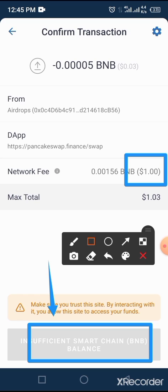This is a simple process on how to reduce gas fee while transacting on PancakeSwap. If you enjoyed this video, please subscribe to our YouTube channel, toggle on the bell button to get the latest updates from our end, and don't forget to join our Telegram channel. Thanks for watching.